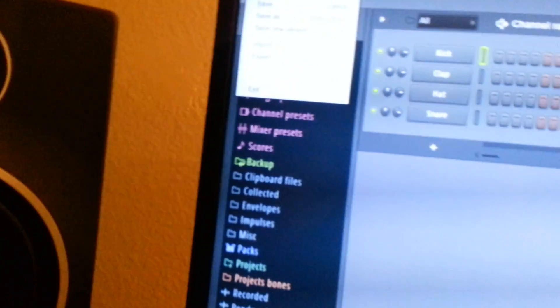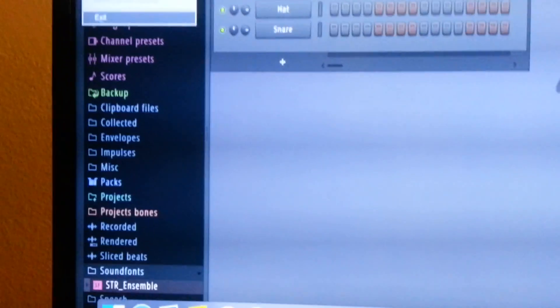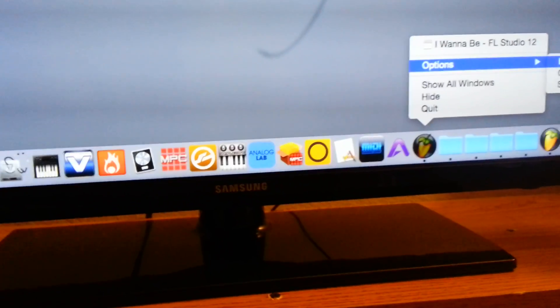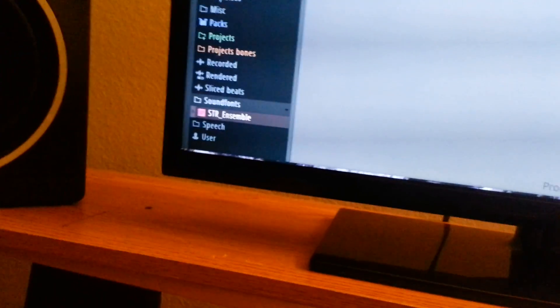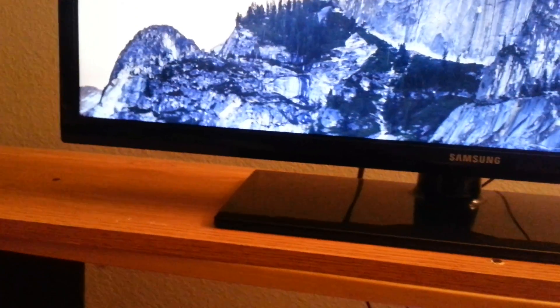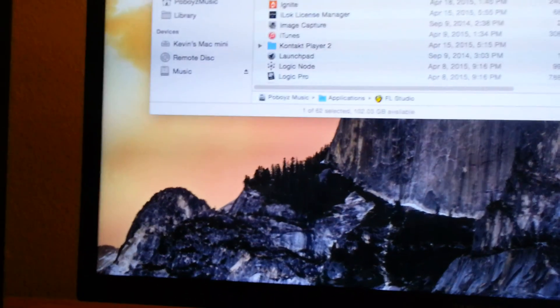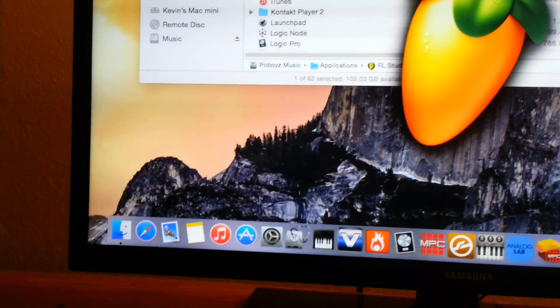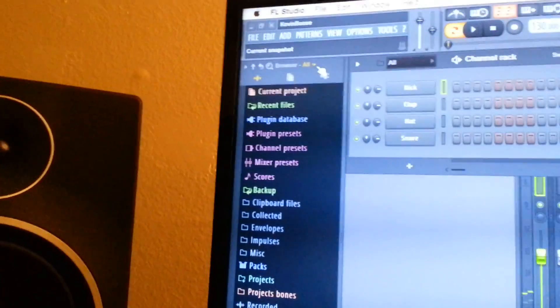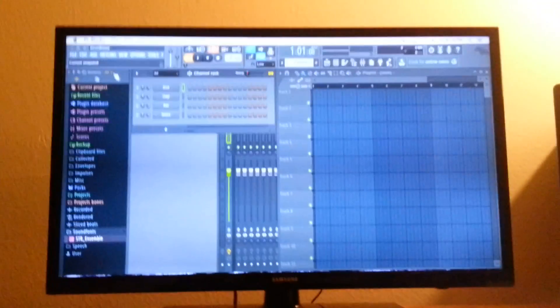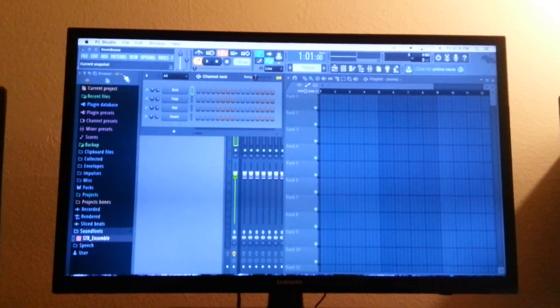Now go down to your dock bar, right click, and choose Keep in Dock. Come back up and exit out. Open it again — voila. Now all you have to do is shut it down one more time, open it, and you're good to go.